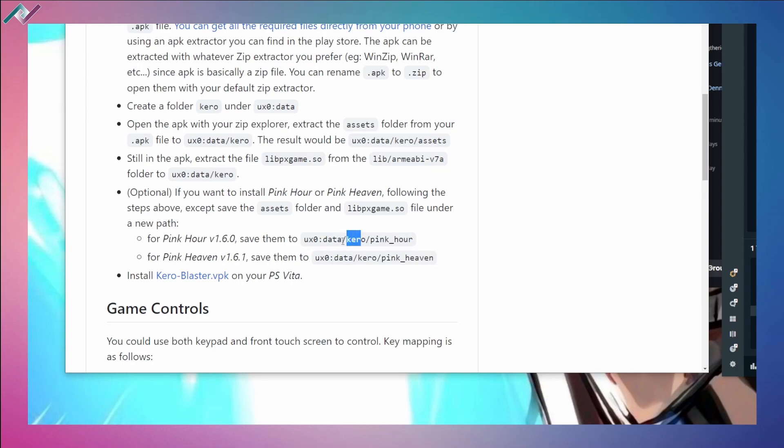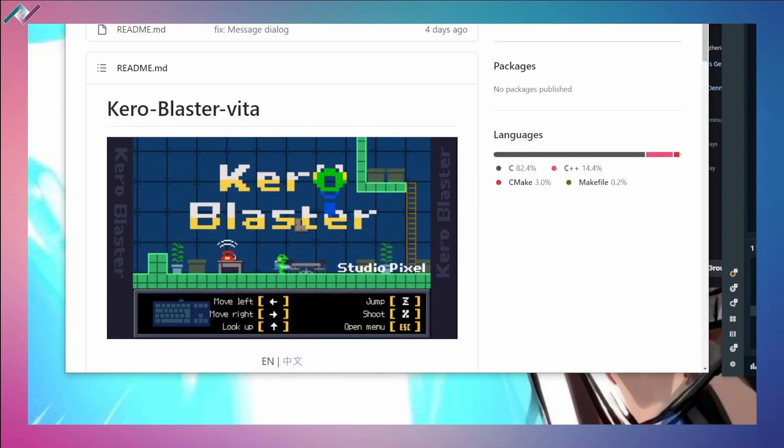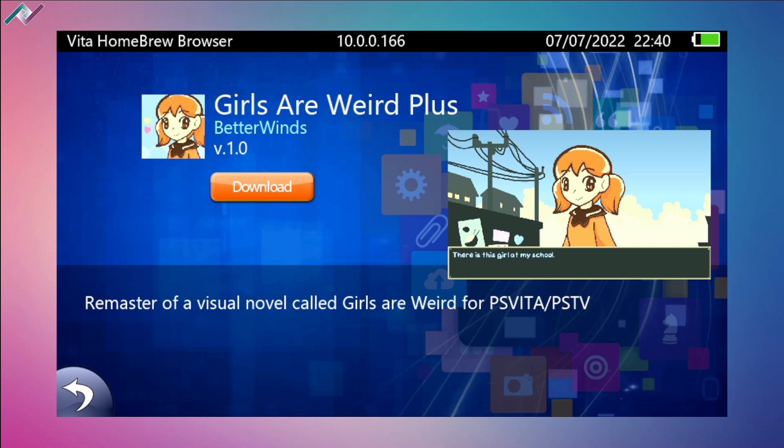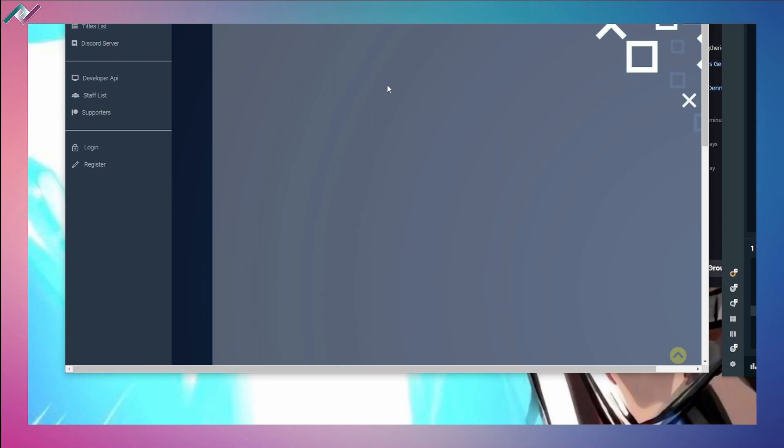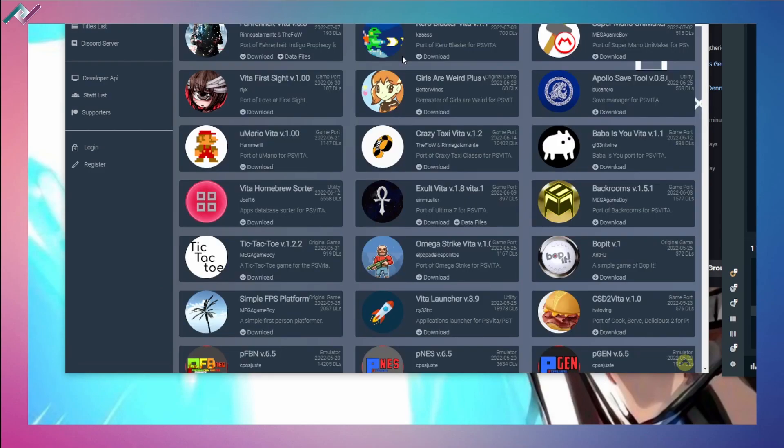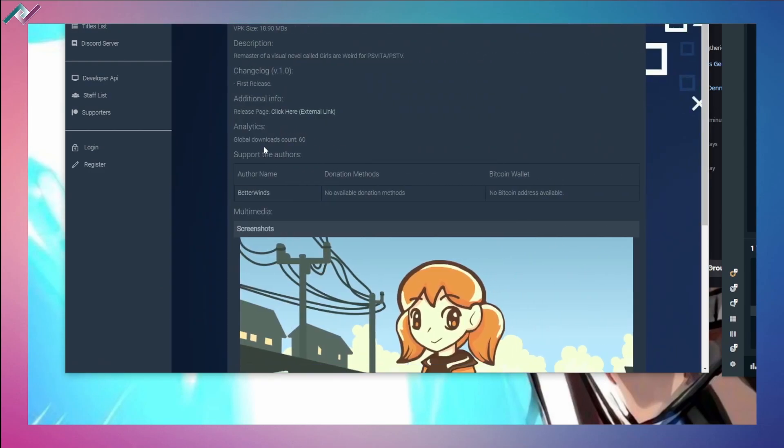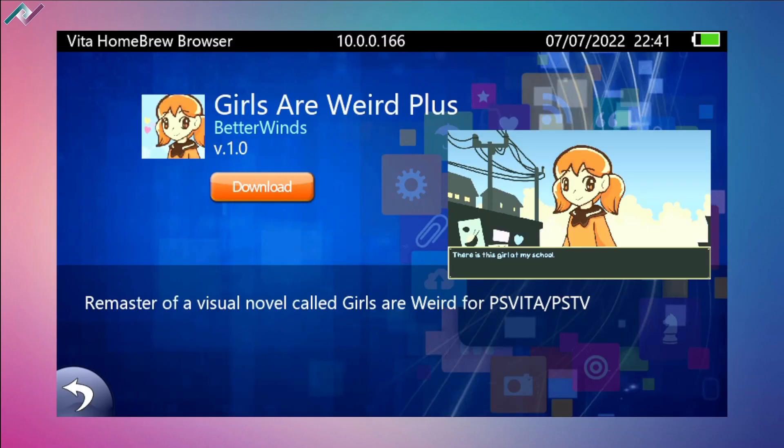You just have to make sure to create the specific folders within the main Kero folder under data and you should be good to go. And finally we have Girls Are Weird Plus. This one was added recently - a remaster of a visual novel called Girls Are Weird for the PS Vita. It is very interesting and it is available to download.